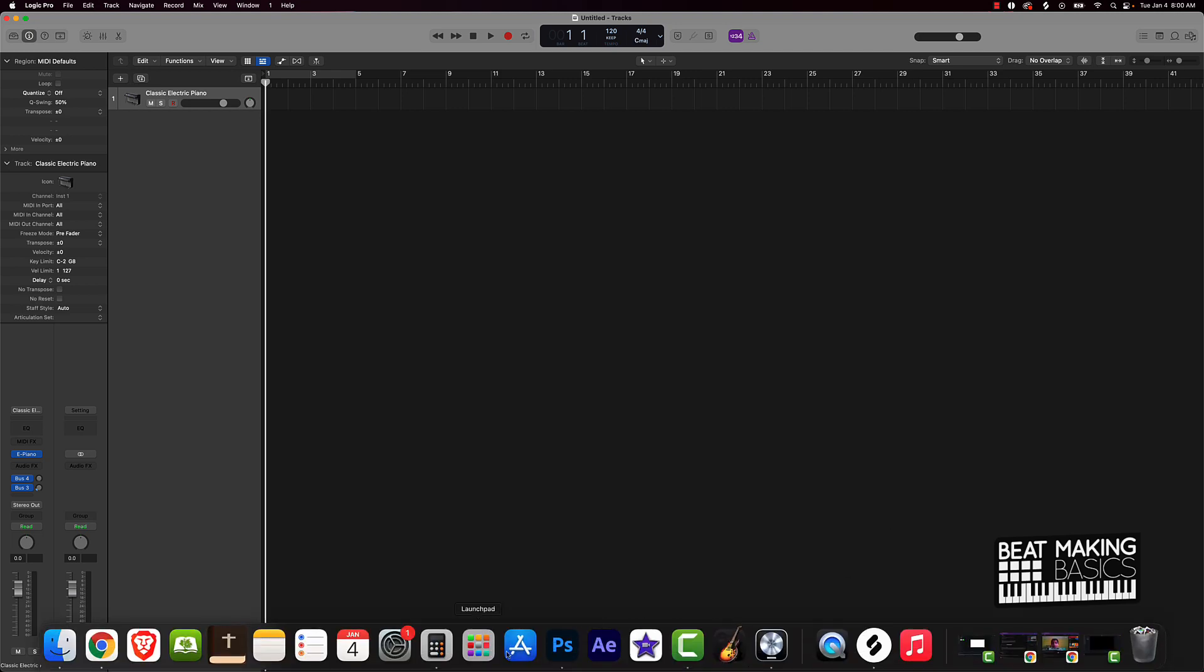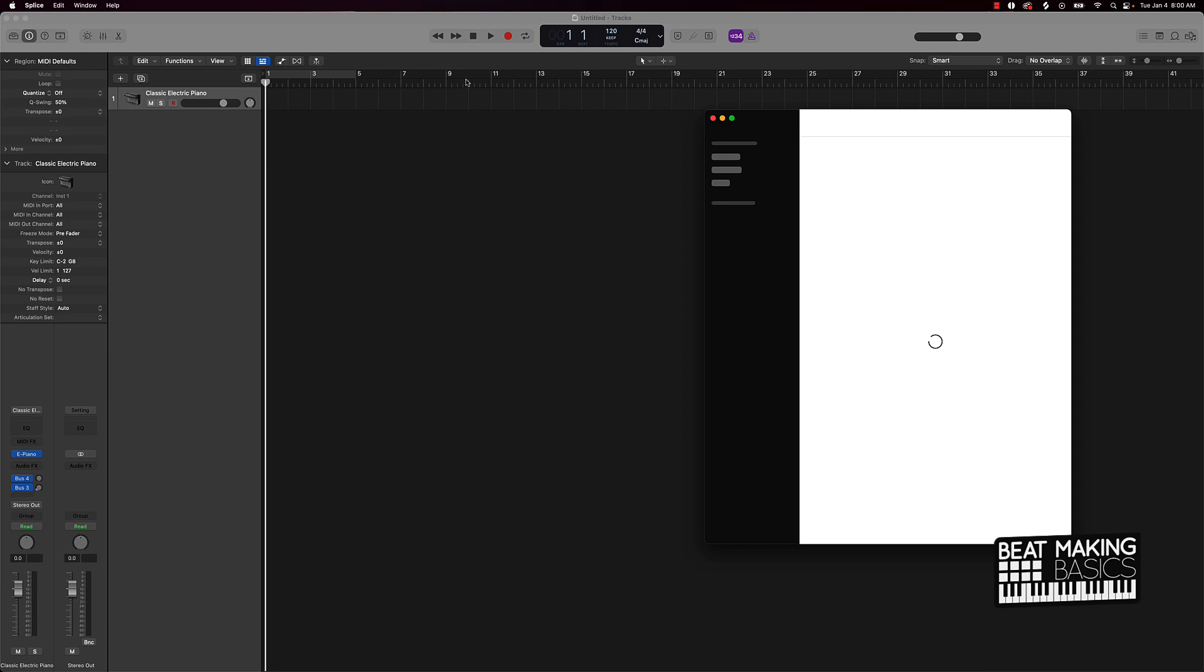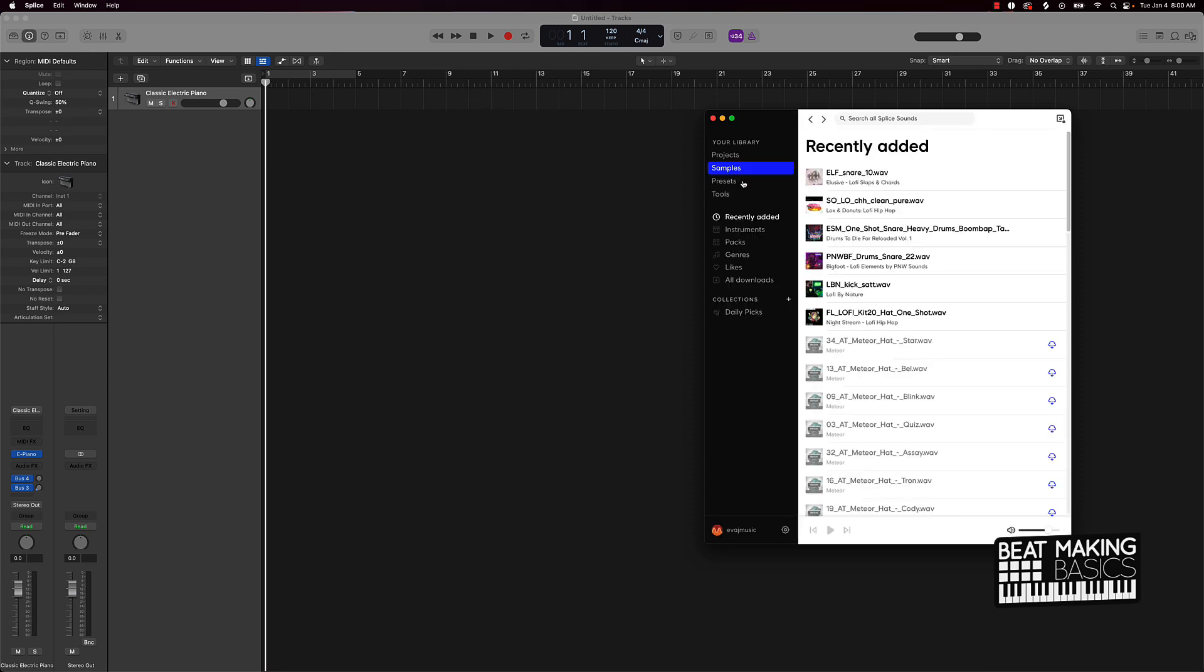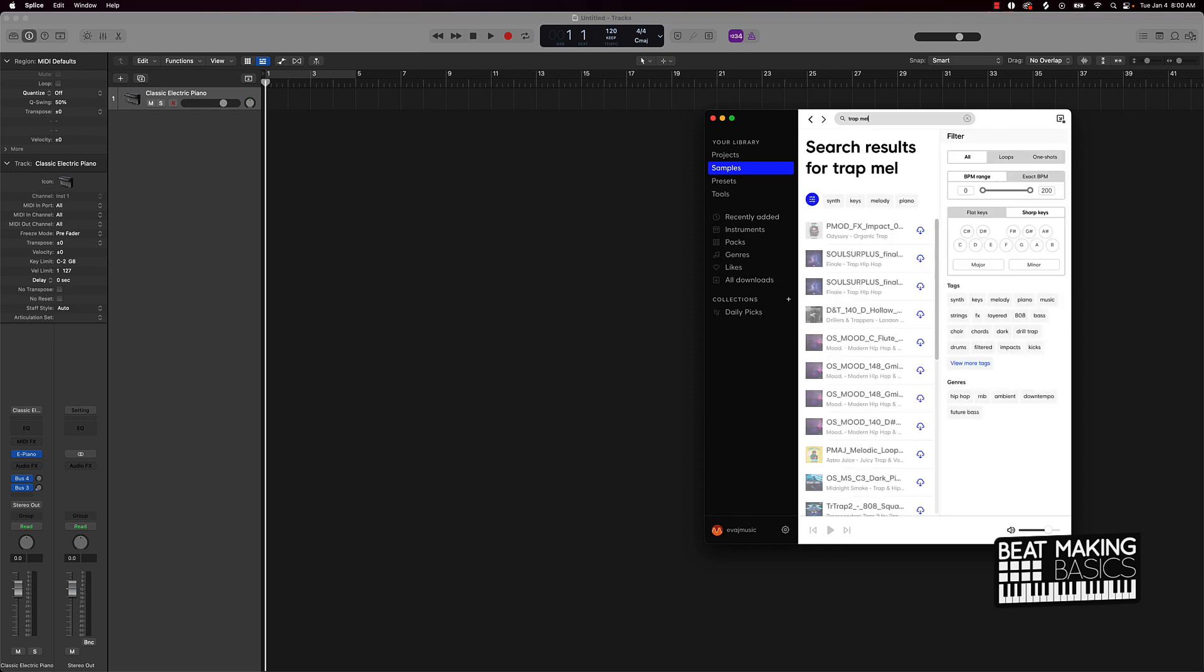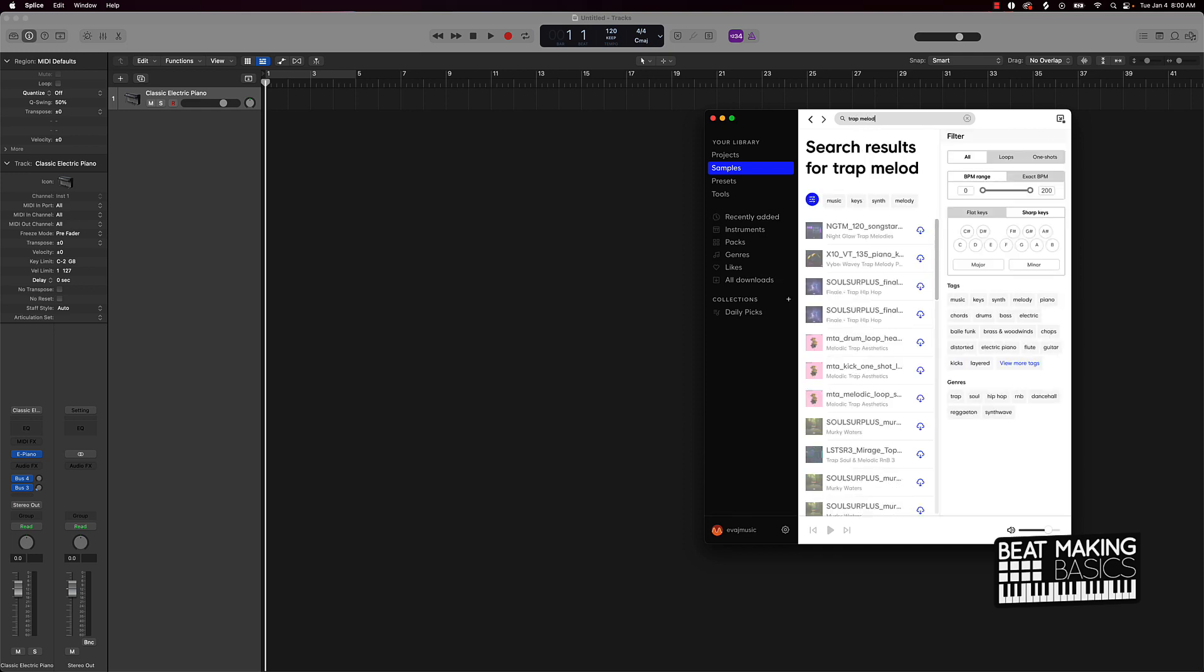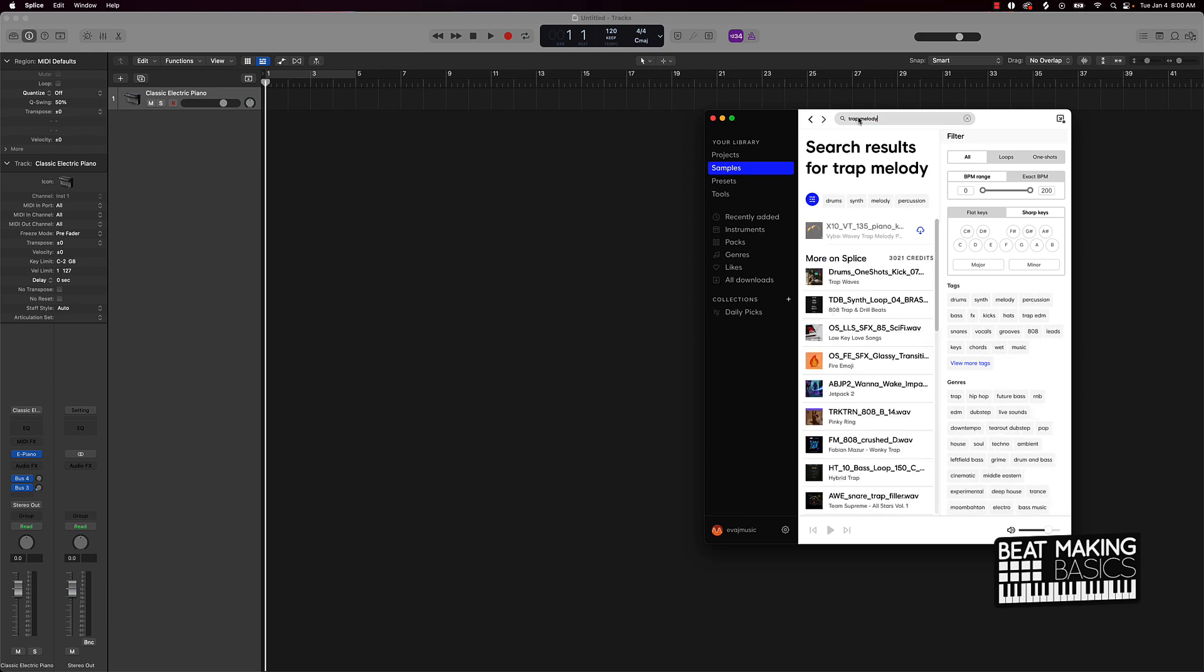I have a sample pack, but I'm actually going to go ahead and just go to Splice. We're going to load Splice in. I'm just going to say like trap melody and we're going to find some type of trap melody here.